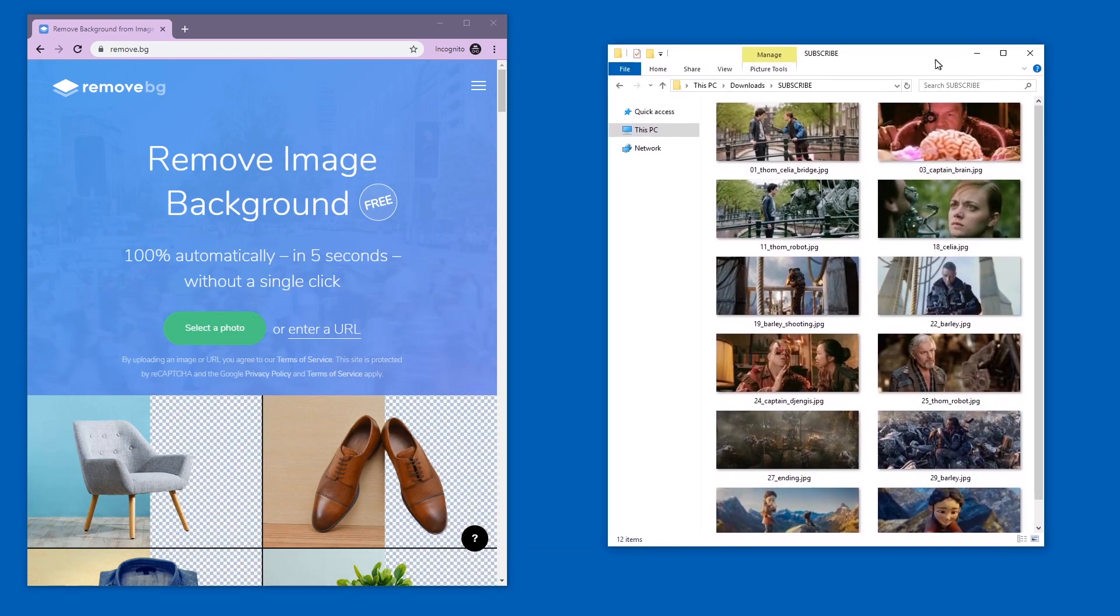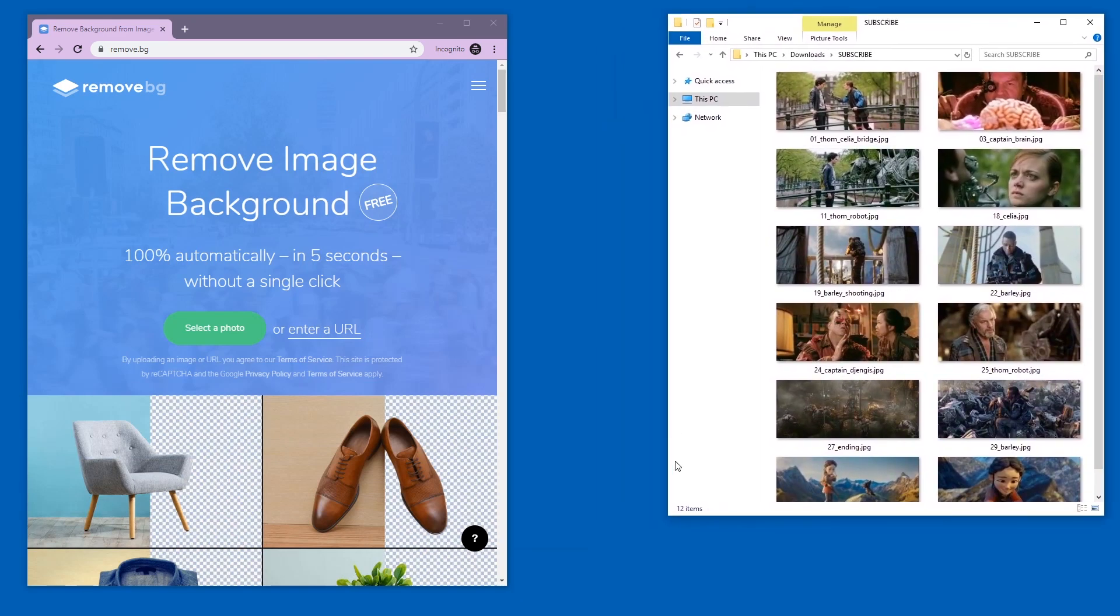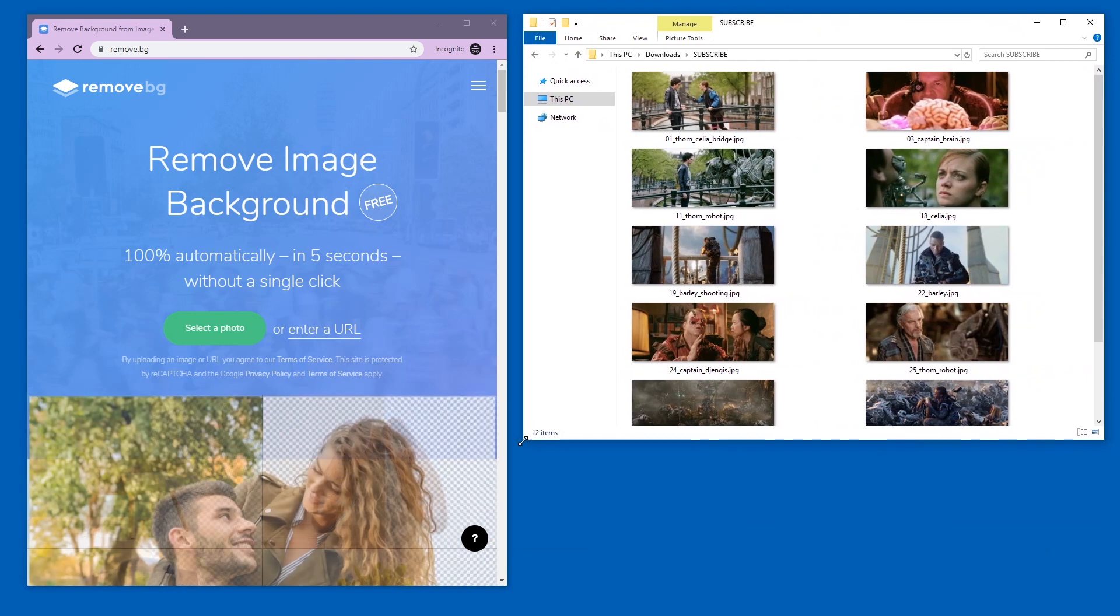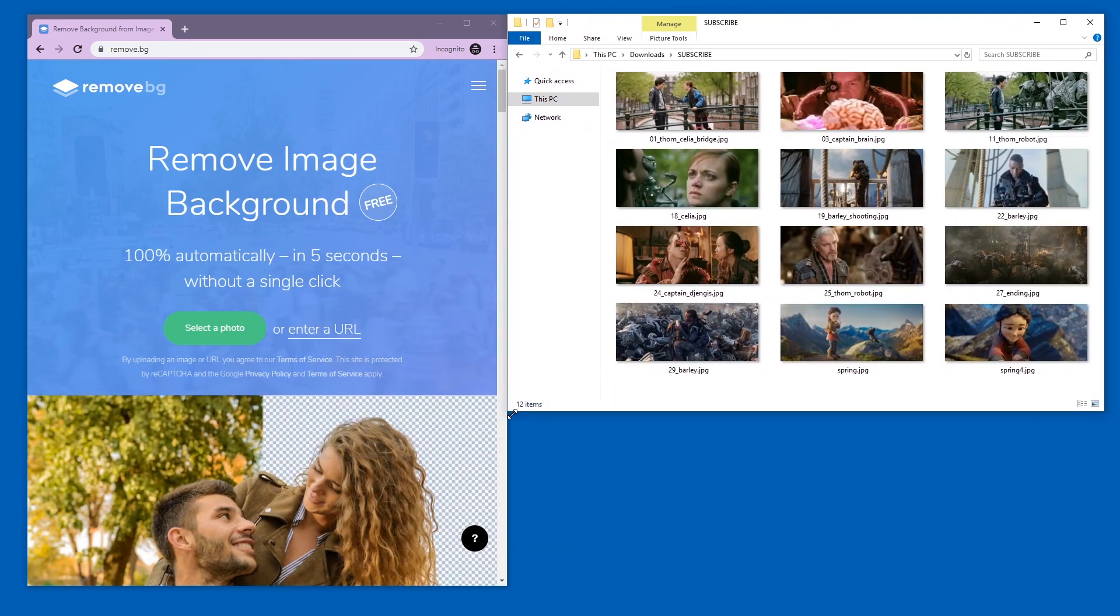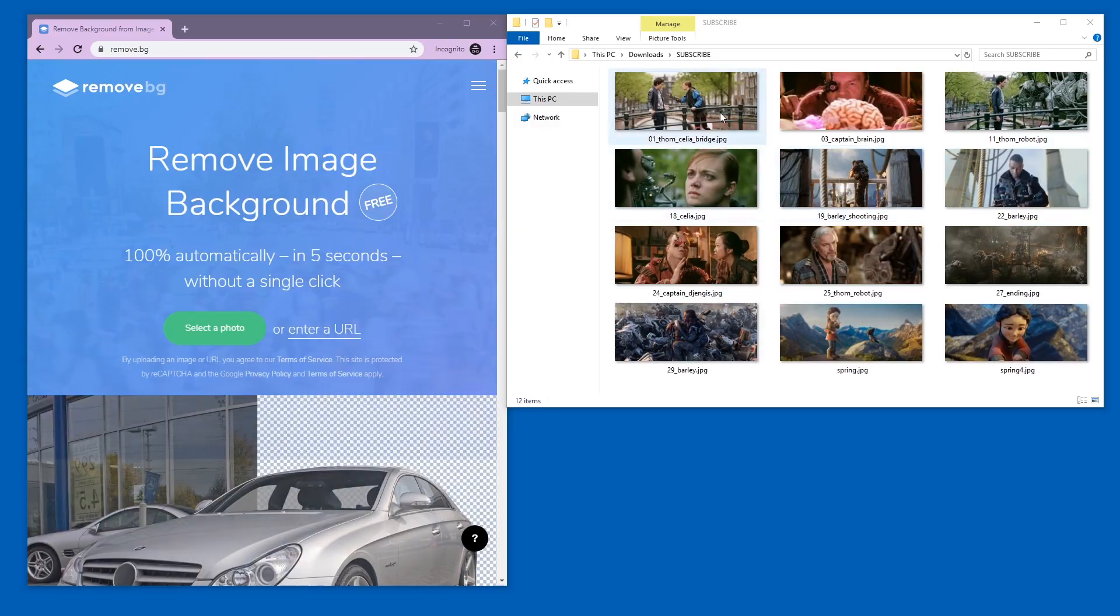Hello and welcome. Remove BG is quite impressive when it comes to removing backgrounds from pictures, but I found an alternative. What we're gonna do is compare Remove BG to this alternative.